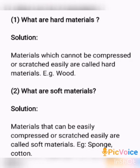Second question: What are soft materials? Answer: Materials that can be easily compressed or scratched are called soft materials. Examples: sponge, cotton.